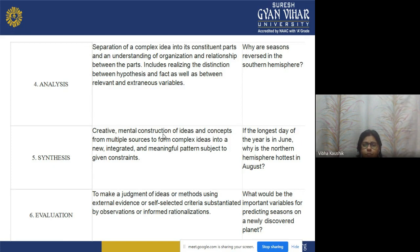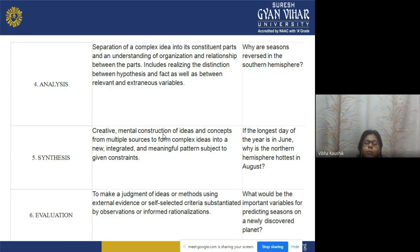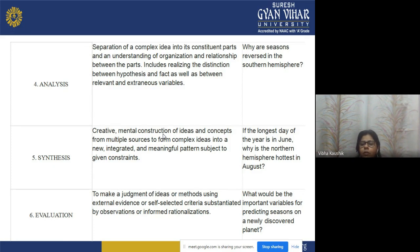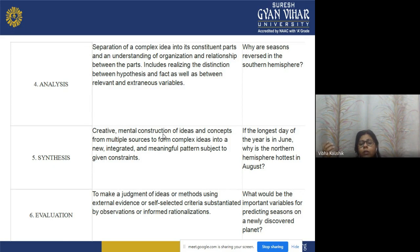Synthesis means forming complex ideas from multiple sources into a new, integrated, and meaningful pattern. It requires creative mental construction — constructing your own knowledge from multiple sources to form a complex idea, leading to a new theory, principle, or practical application. For example: if the longest day of the year is in June, why is August the hottest month in the northern hemisphere? You must creatively synthesize the concept to answer.